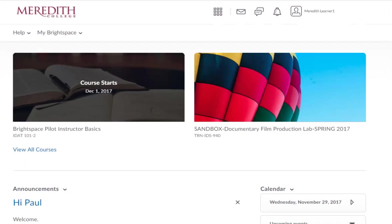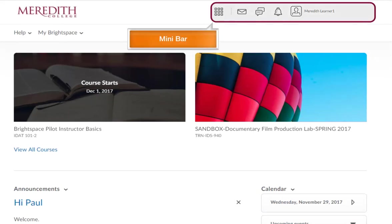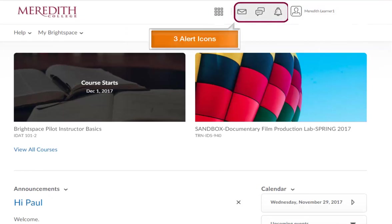After you've logged in, you'll arrive at a personal home page. The toolbar at the top of the page is the mini bar. It is always present and allows you to navigate within the learning environment. There are three alert icons on the mini bar.